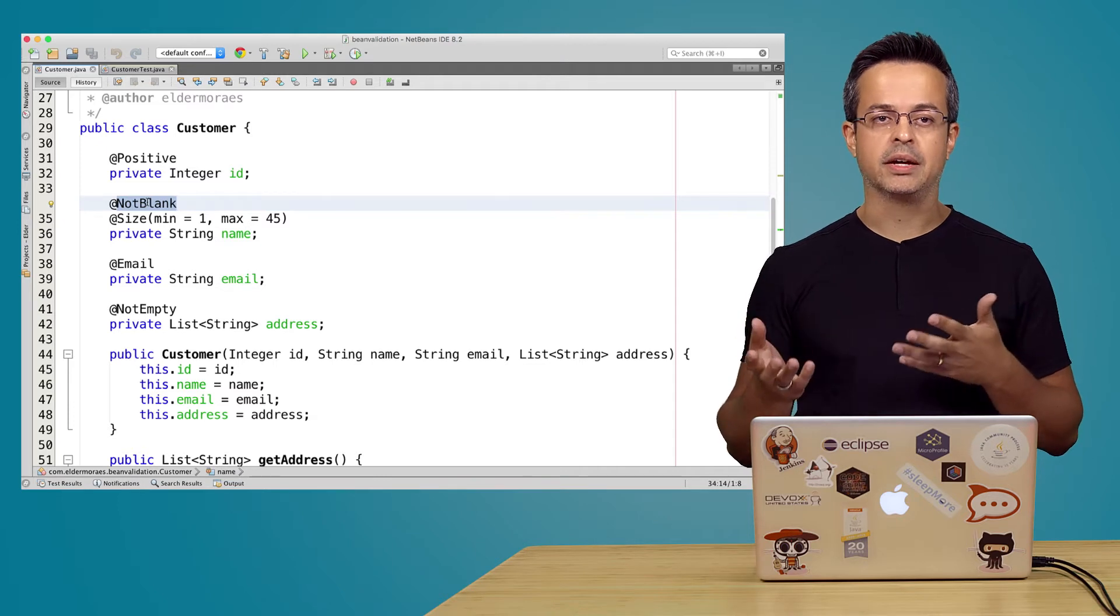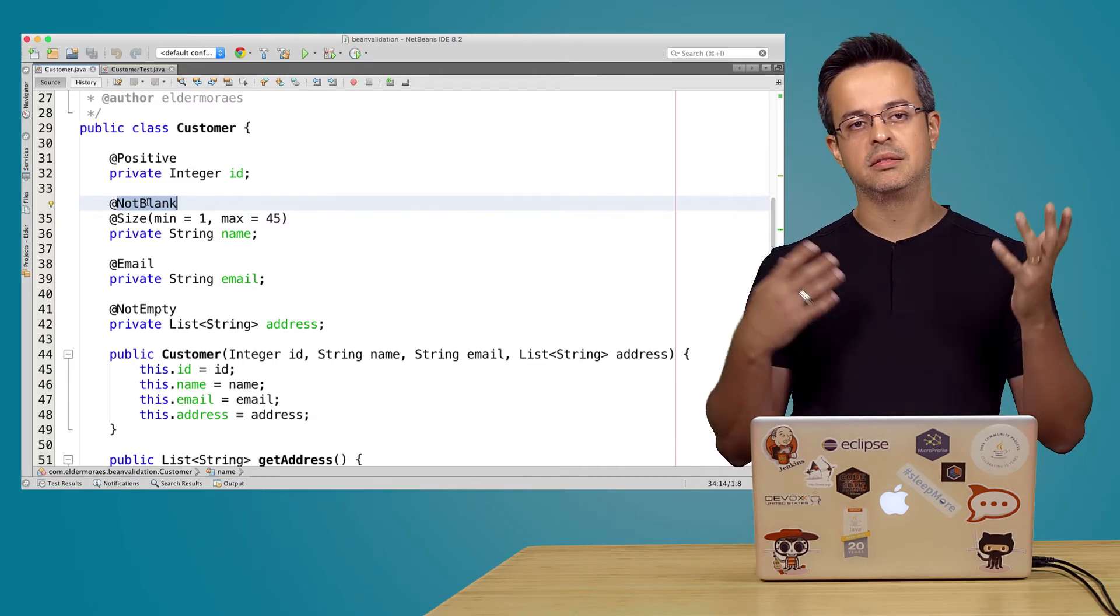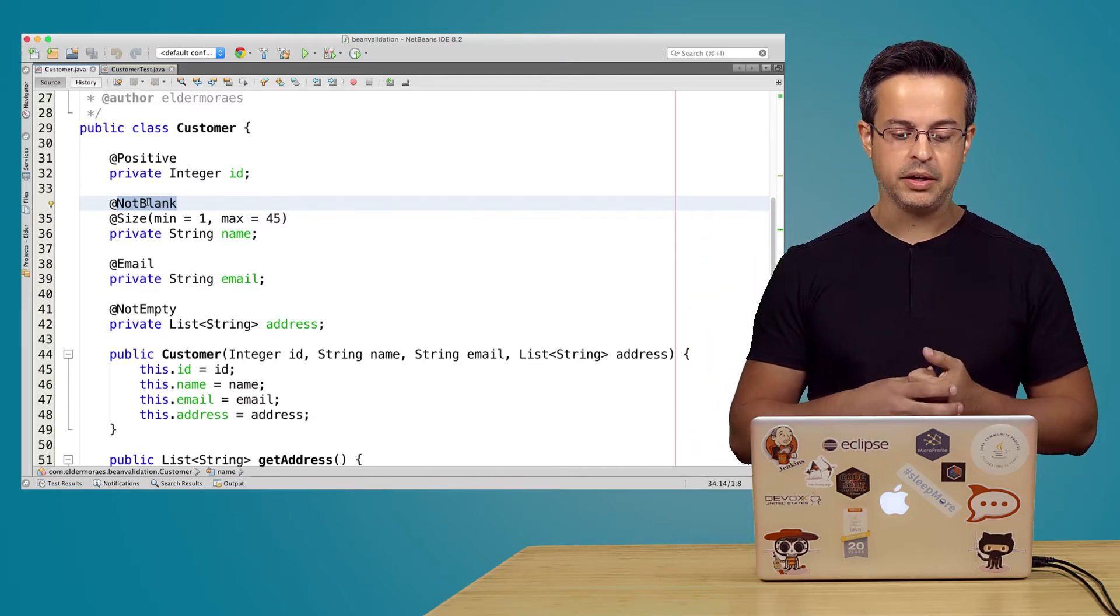So now we have the @NotBlank. So it should not be null and not either blank.